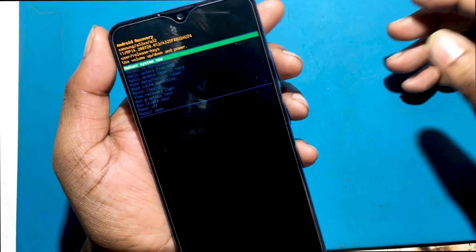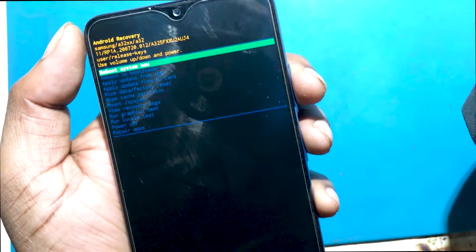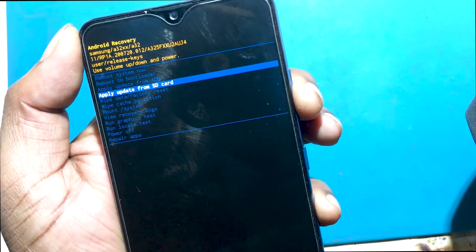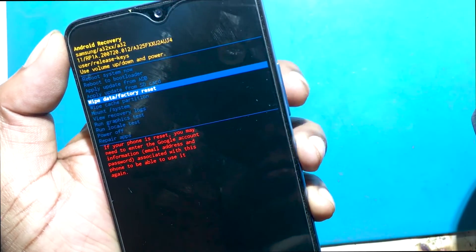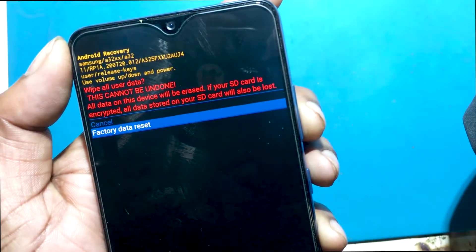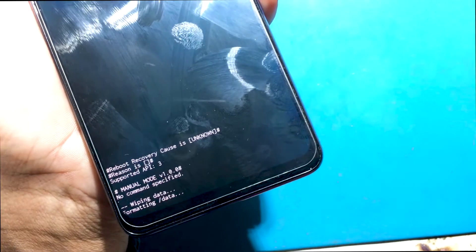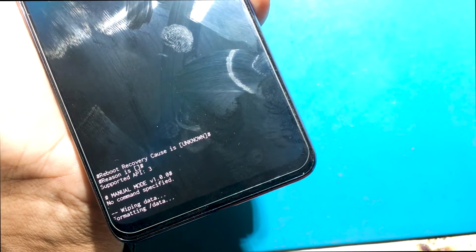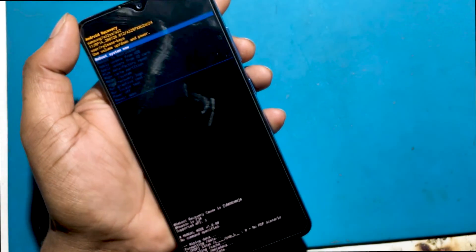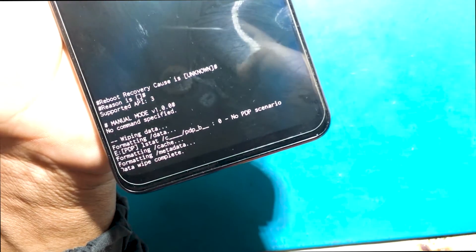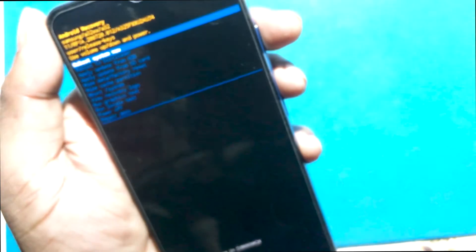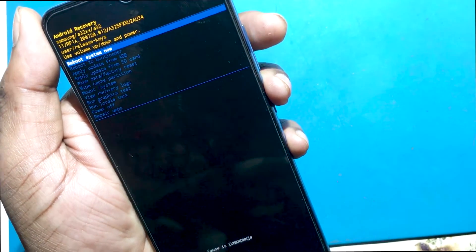In this mode, choose 'Wipe Data / Factory Reset' by using the volume keys to navigate and the power button to accept it. After that, select 'Factory Data Reset' from the menu and confirm it by pressing the power key. At the end, choose 'Reboot System Now' by using the power button.